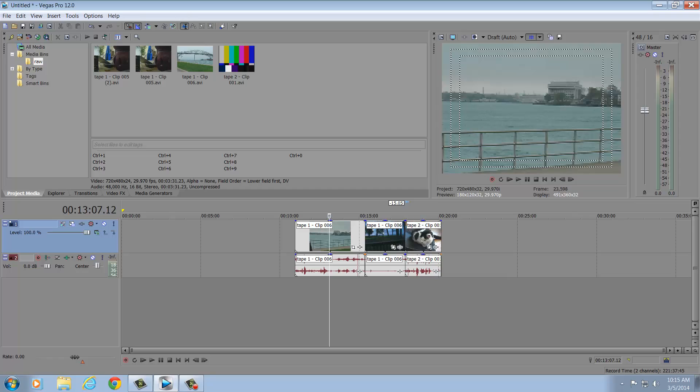I am going to be using DVD Architect and it's typically bundled right along with Sony Vegas. So if you don't have it, maybe this is not the tutorial for you to be watching. Okay, so let's get started.